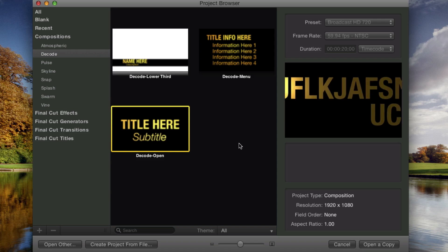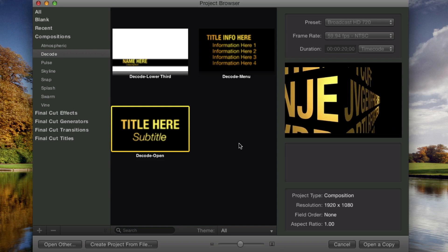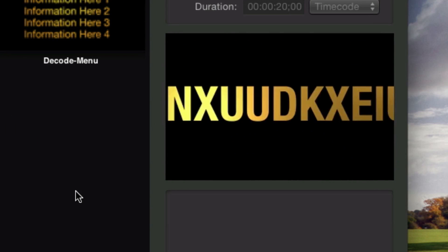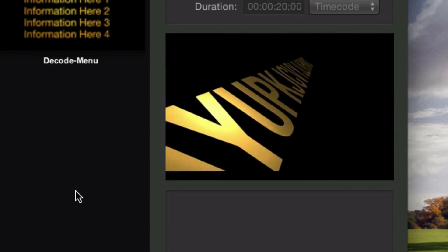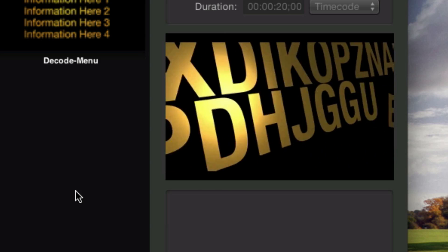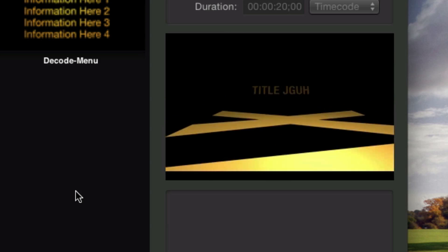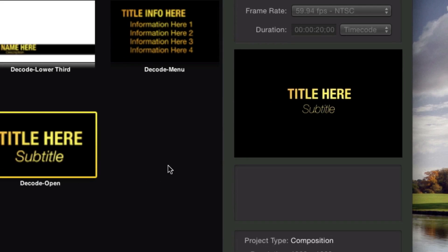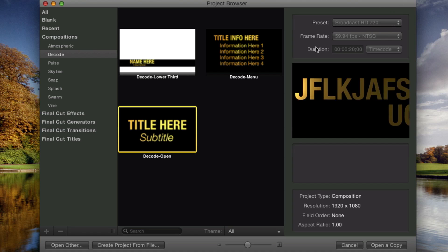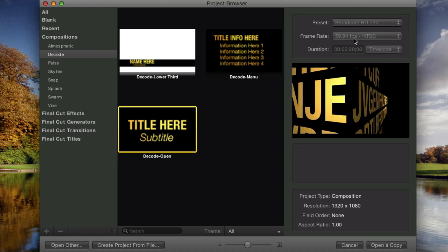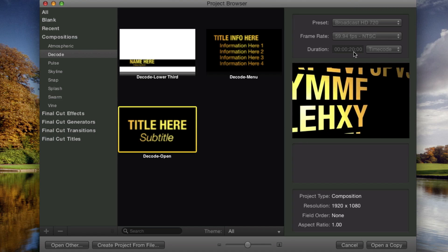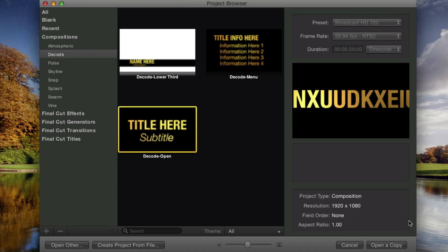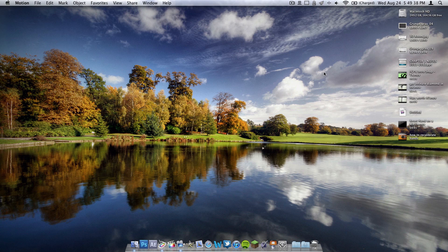I'll give you a little demonstration if you look over on the right-hand side. And then there it is. Up here you have the preset. It's going to broadcast in HD 720p at 59.94 frames per second at 20 seconds. So when we have that selected, we're just going to go ahead and down here and hit Open Copy.